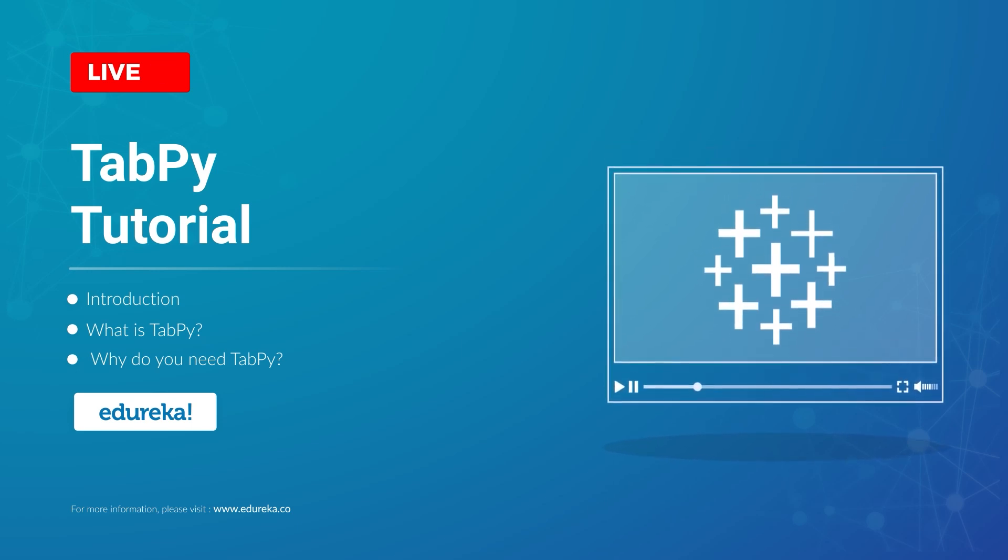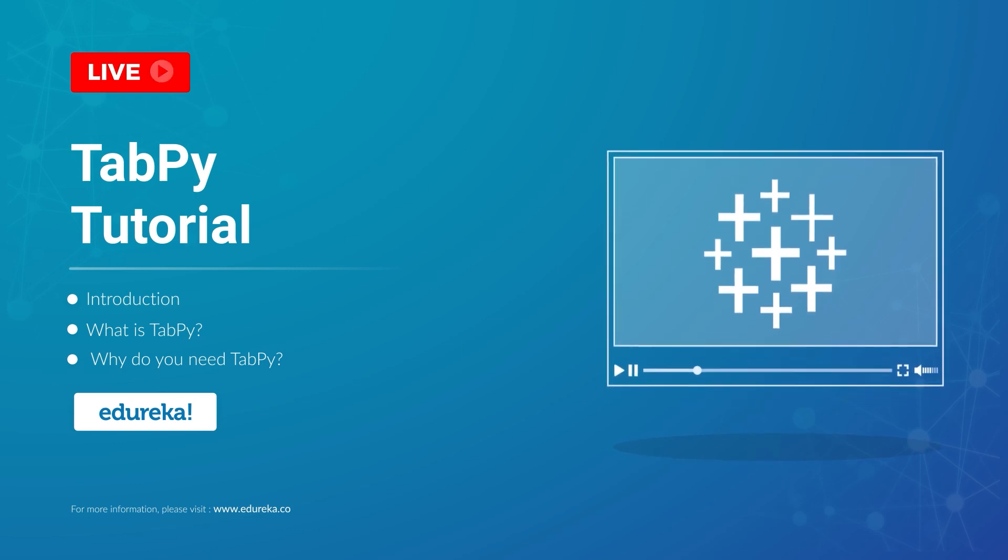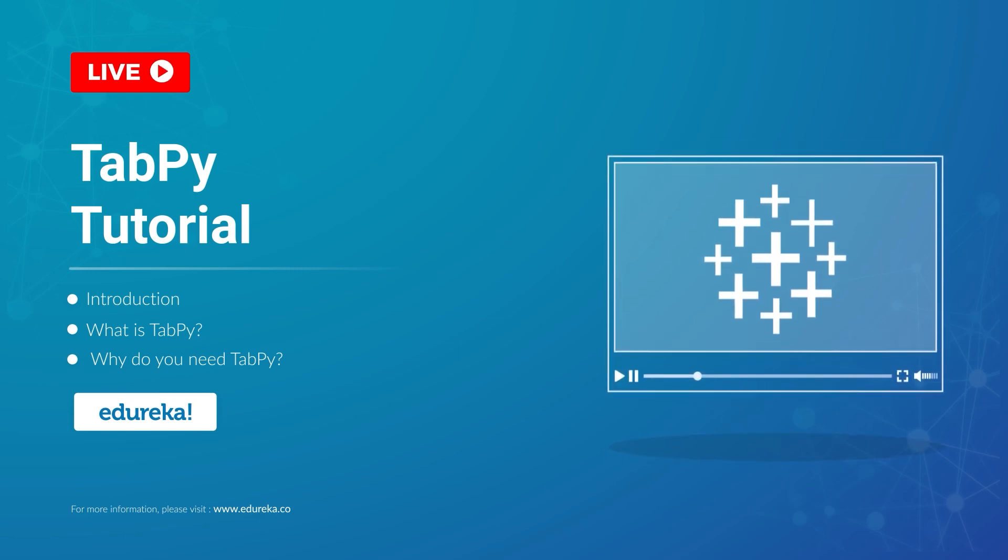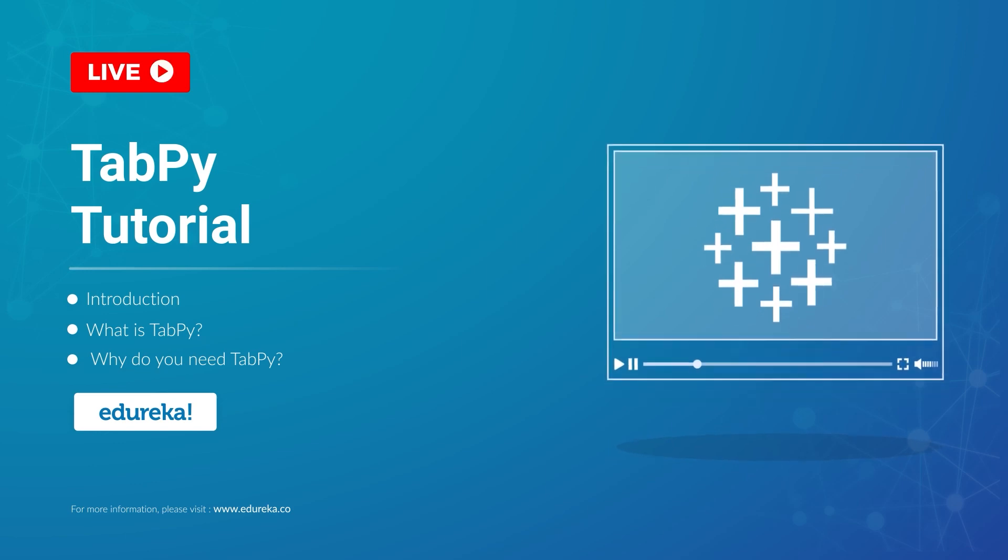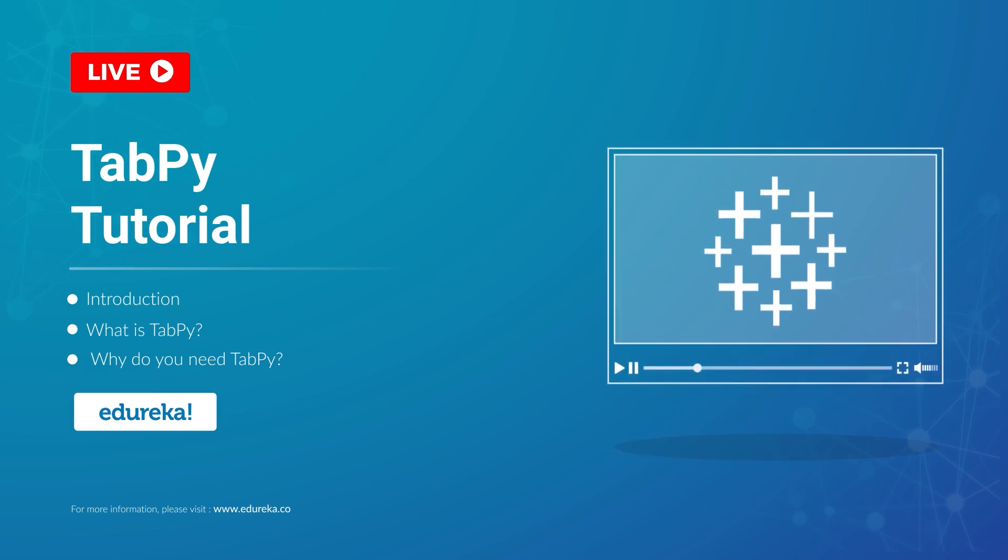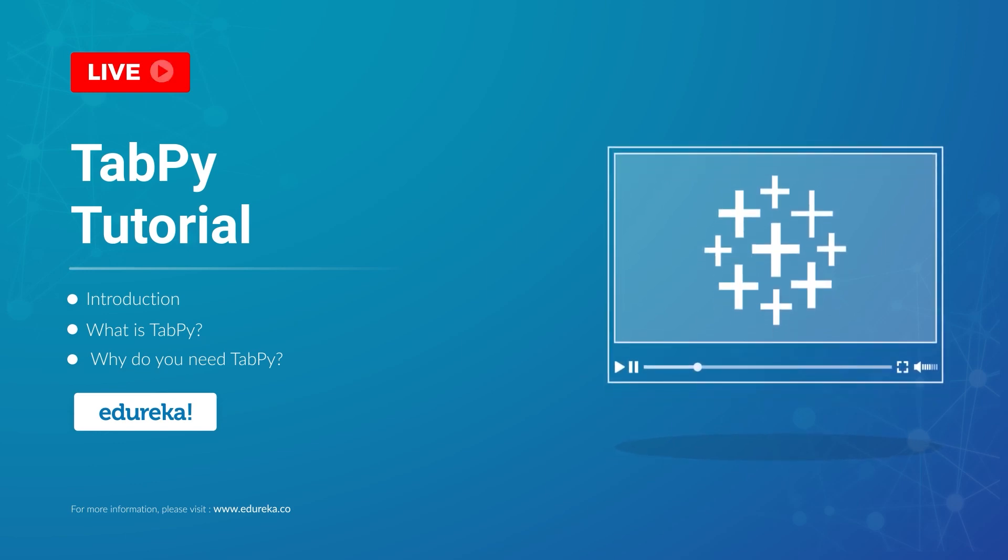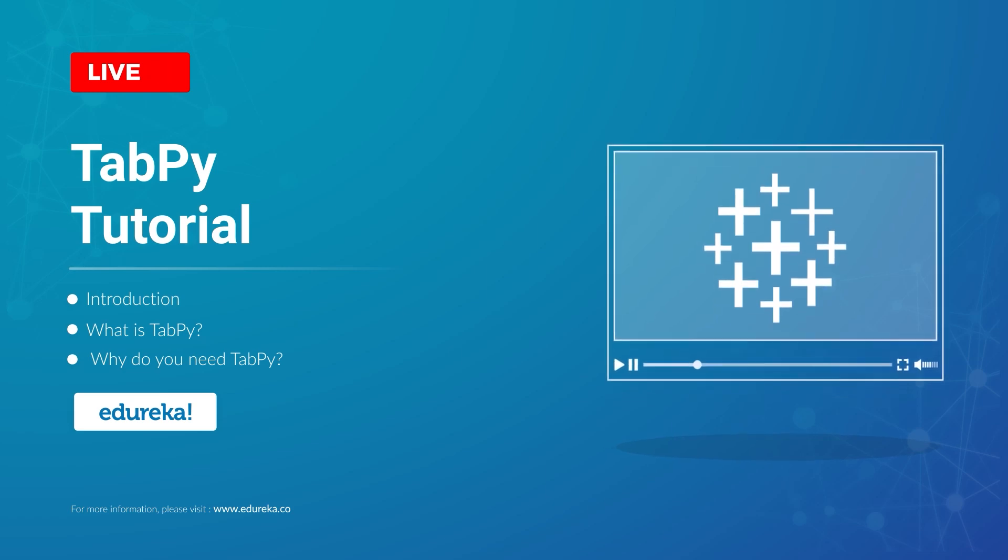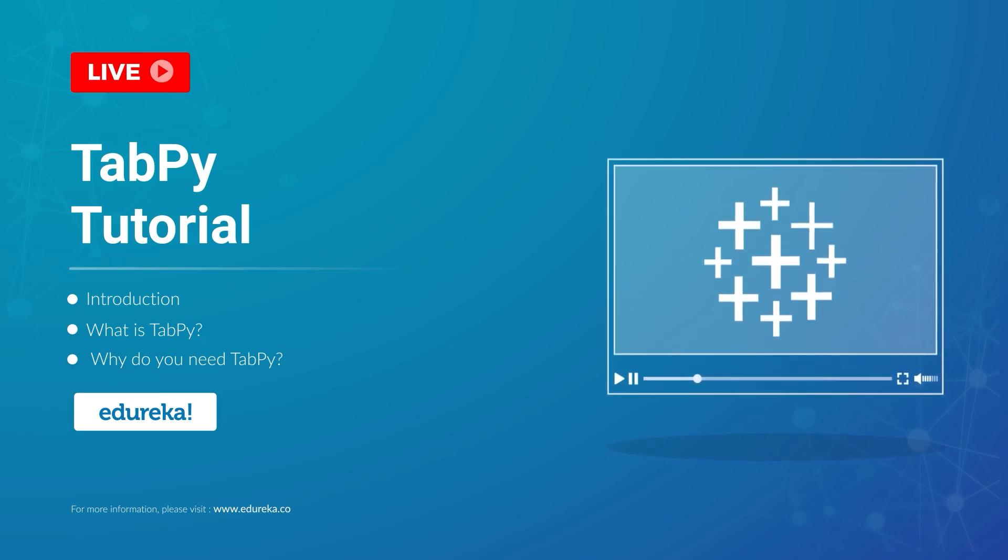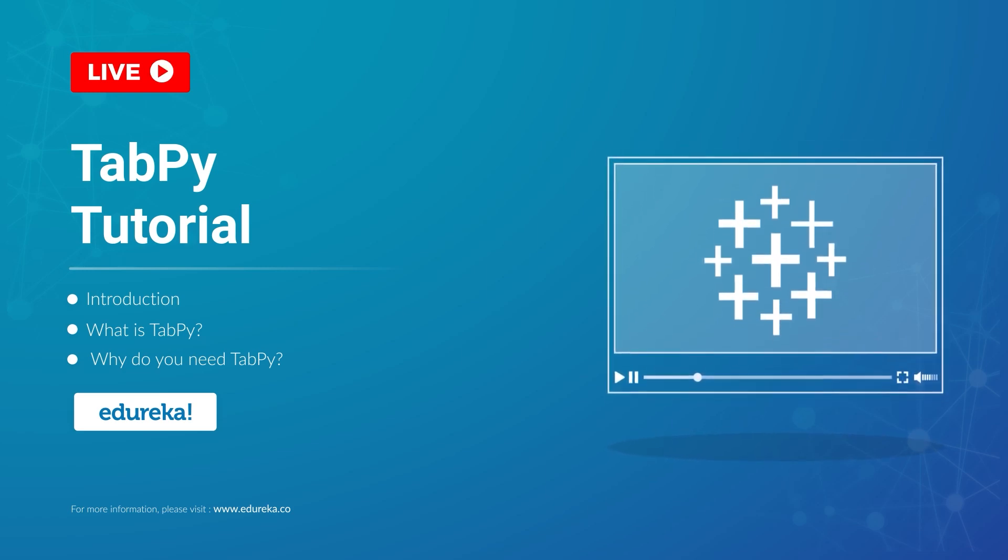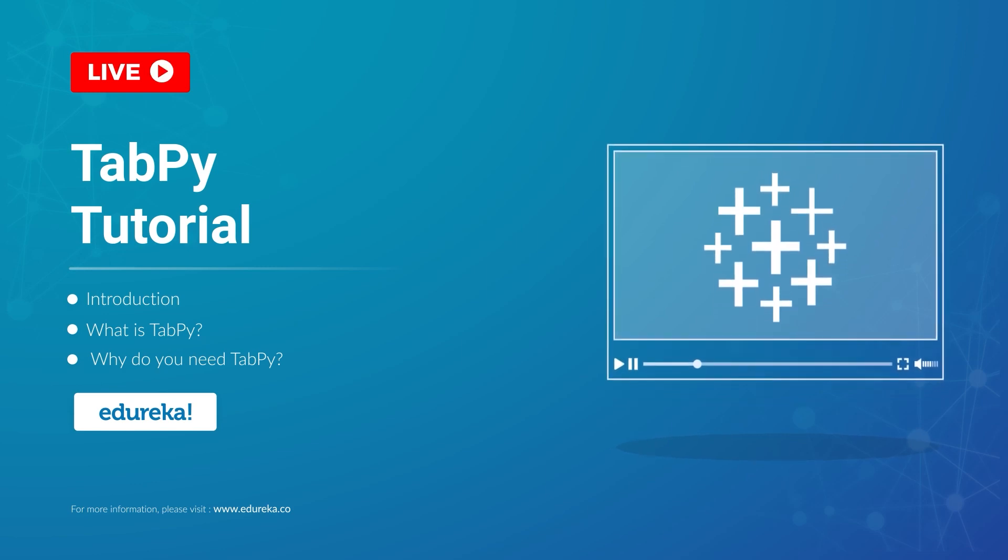What TabPy does is that it allows you to incorporate more advanced analytics such as time series and machine learning algorithms into your already powerful visualizations. Now this is great because you can now show the rest of your team what your Python code is doing and how it connects to the data in the form of your visualization.